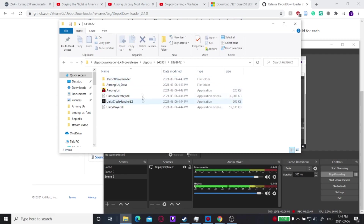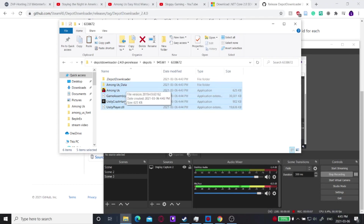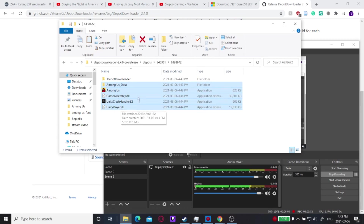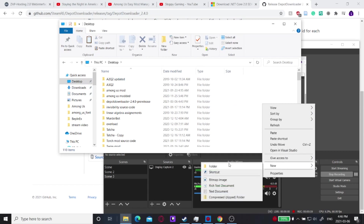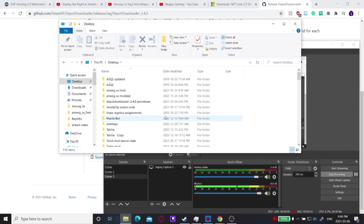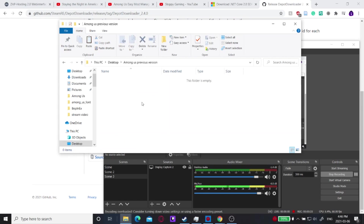Now you have the depots folder. The next step is to Ctrl+C copy everything from the Among Us data folder down to UnityPlayer.dll — this is basically your previous version of Among Us. Go to your desktop or anywhere, create a new folder, call it 'Among Us Previous Version,' and paste everything in.